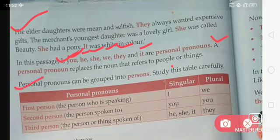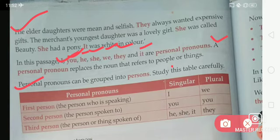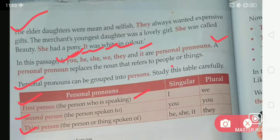Personal pronouns can be grouped into persons. Study this table carefully — it is very important. In personal pronouns, there are three parts: first person, second person, and third person. The first person is the person who is speaking. The second person is the person spoken to. The third person is the person or things spoken of. For example, in singular the first person is 'I' and in plural it is 'we'. You must read this given table carefully.